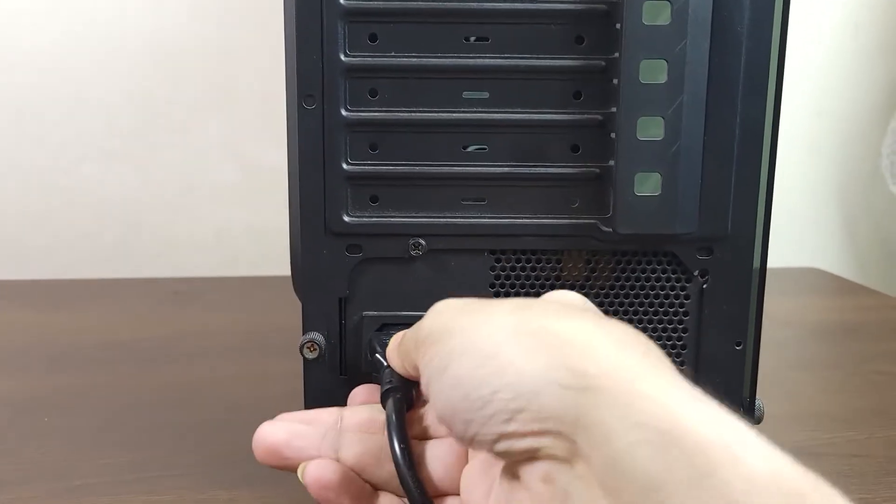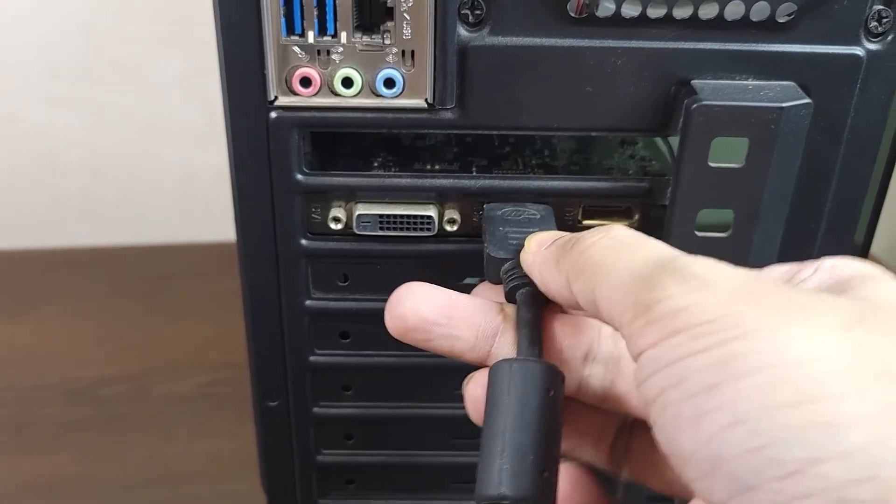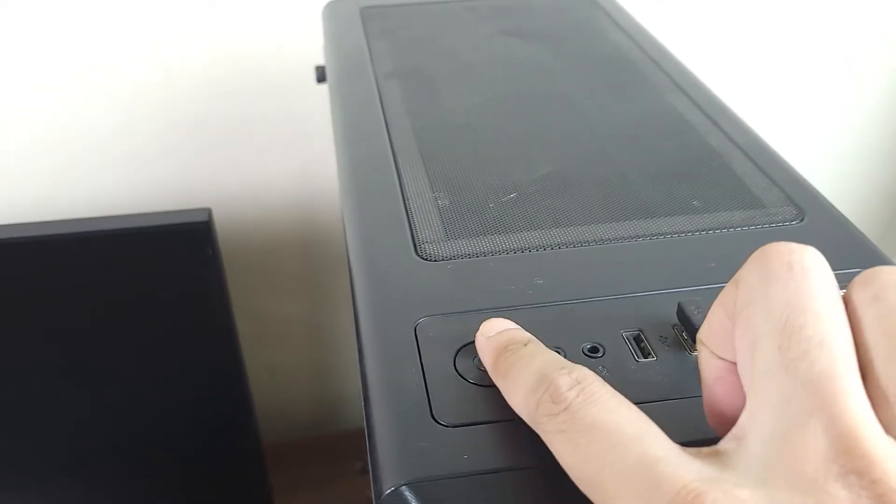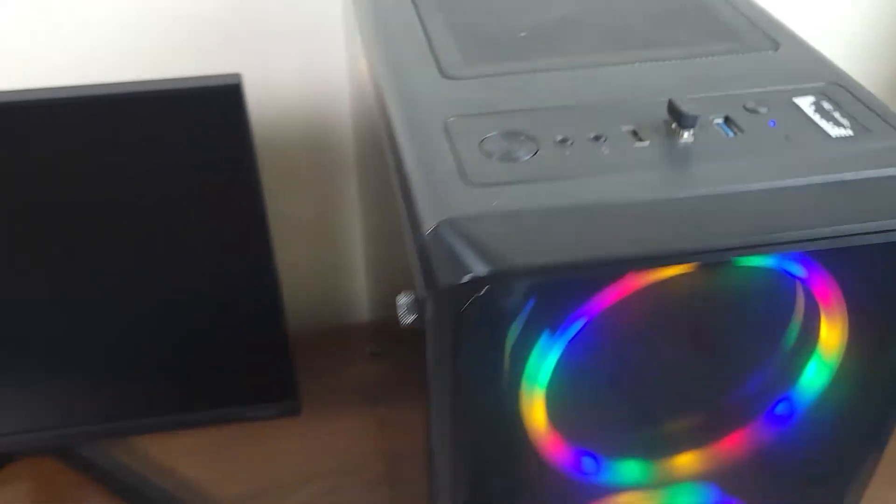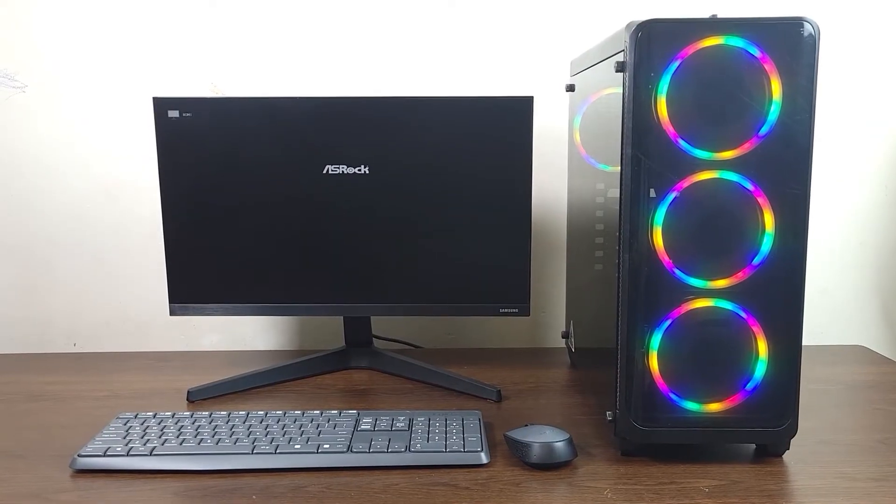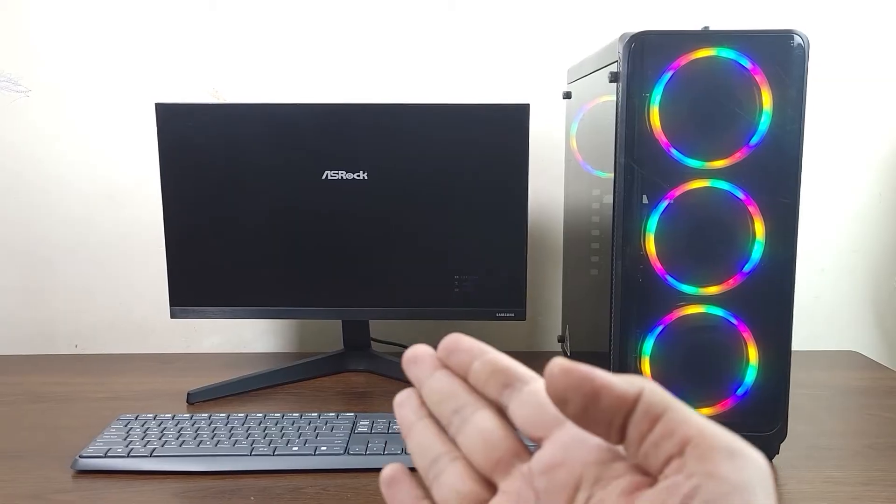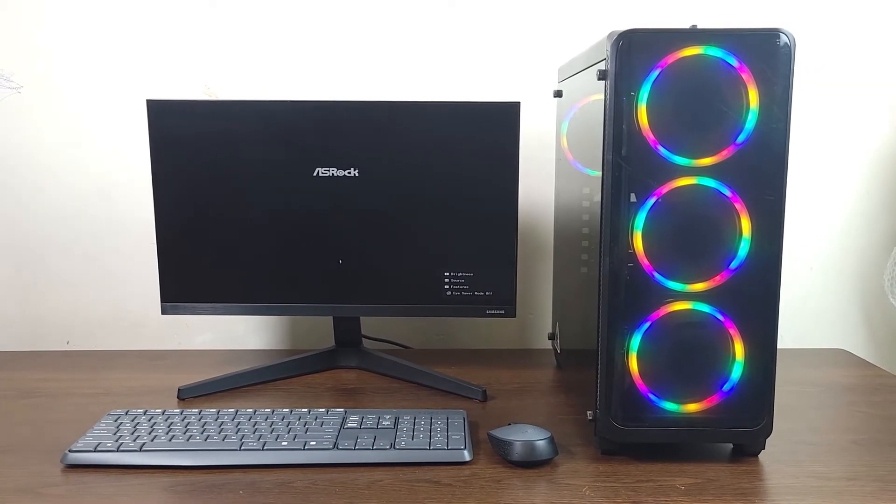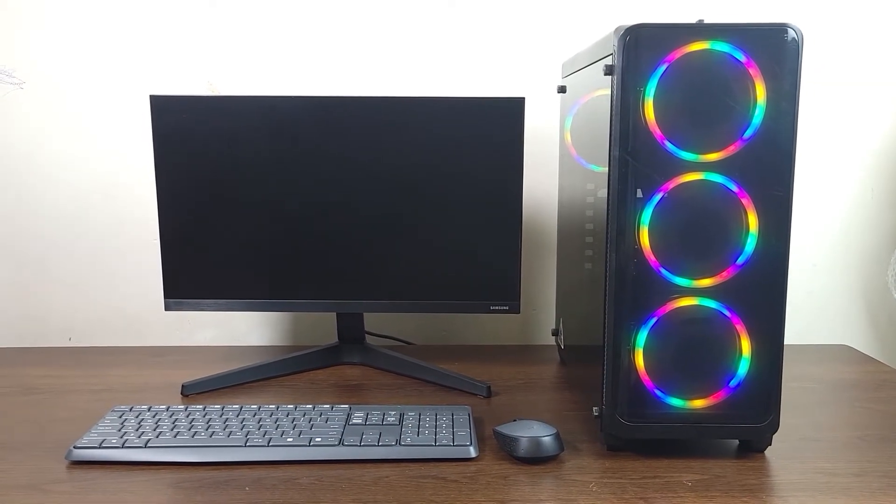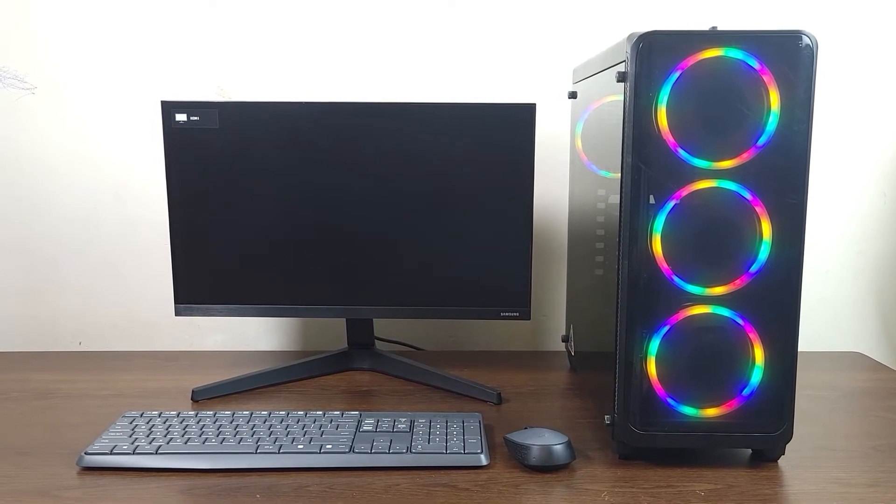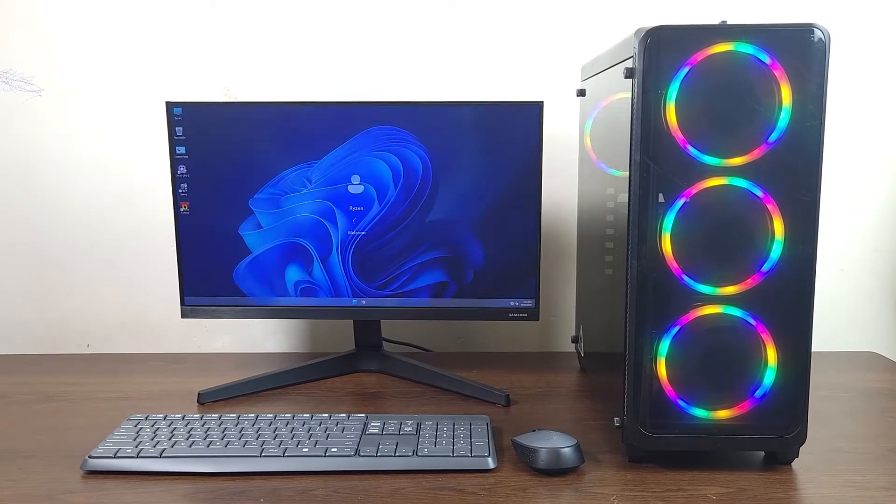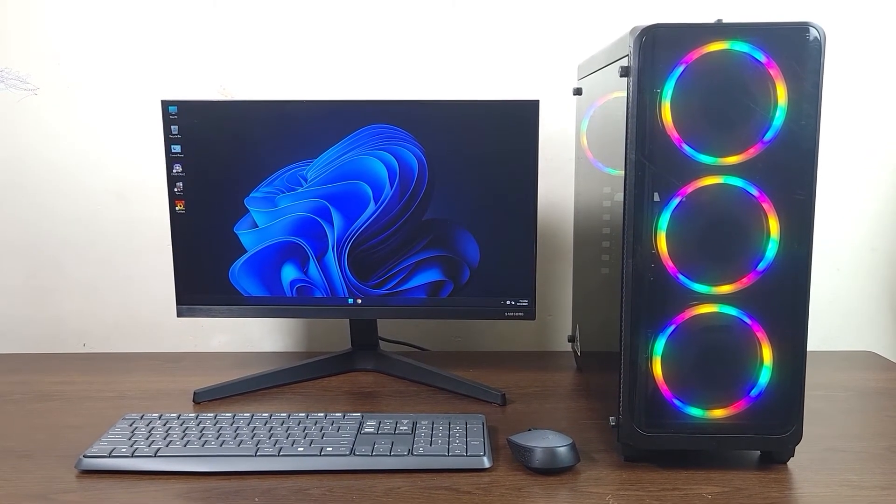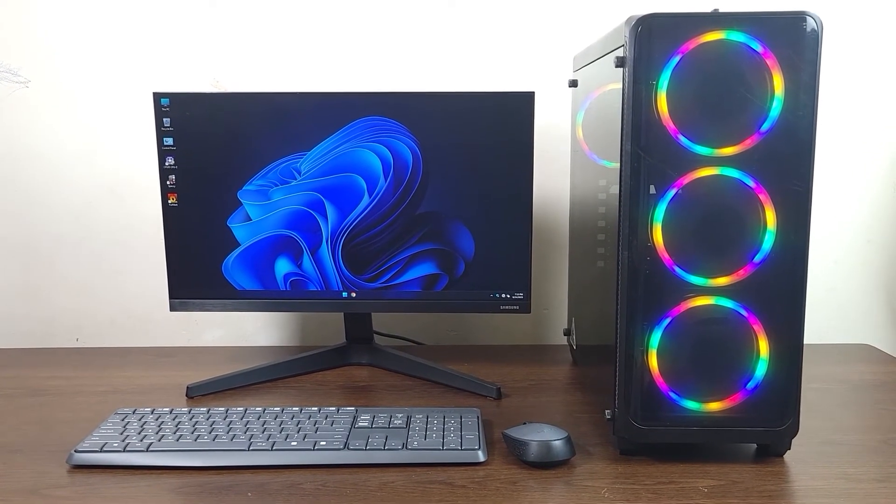After that put back everything together and then connect all the cables, then turn on your computer and hopefully you will have display. And that is how you can fix the issue of computer running but no display or no signal on the monitor in your Windows 10 or Windows 11 computer.